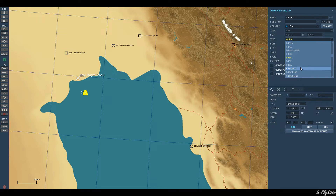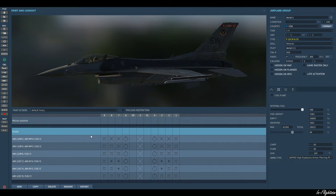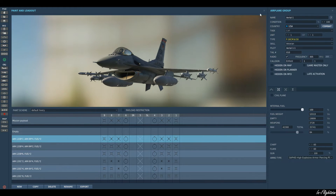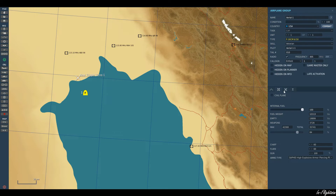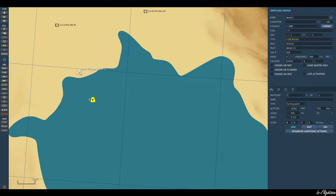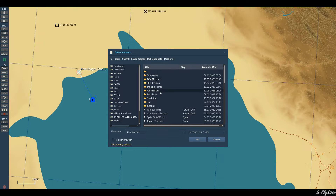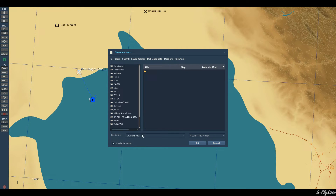Let's have an F-16. We'll pop him up at 26,000 feet and give him some ordnance — he's going to go into Syria and perform a CAP. Let's make him fly into that zone. So this is the first part of this tutorial done. Let's go ahead and save that into the tutorials folder and call it 'Persian Gulf Departure'.